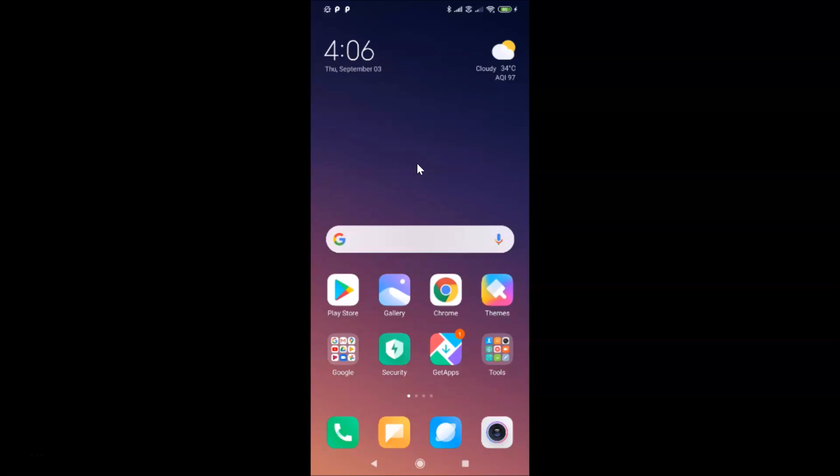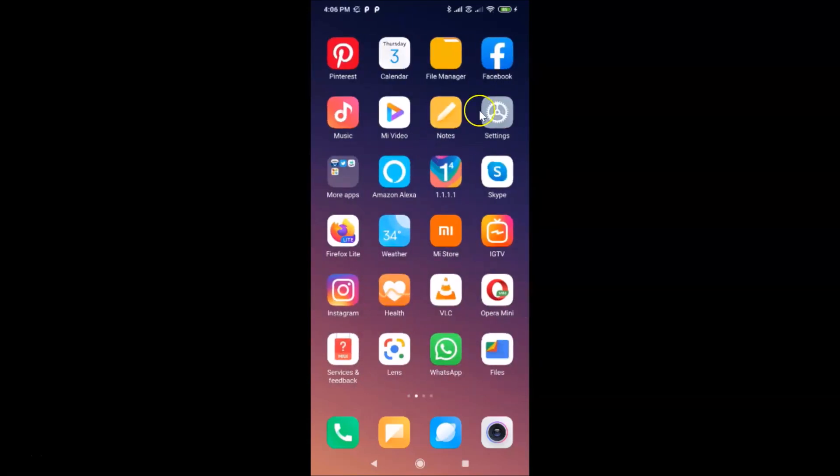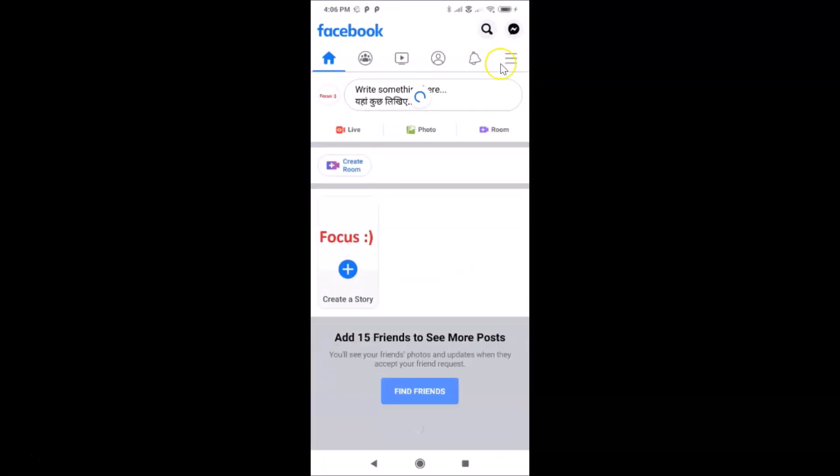Then log into your Facebook account. Let me find my Facebook app. Here is my Facebook app. Let me tap on this to open it. You can see it's opened and I'm already logged into my Facebook account.